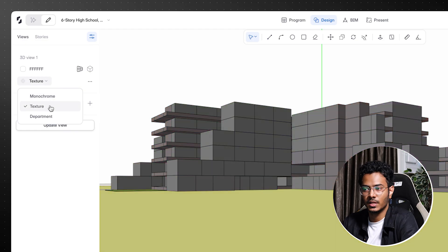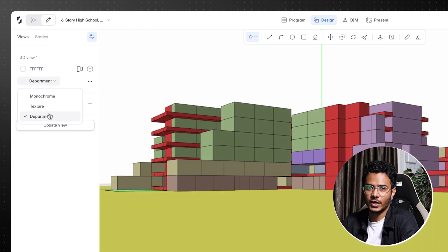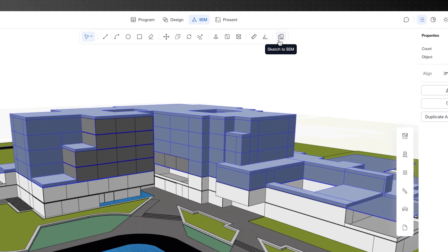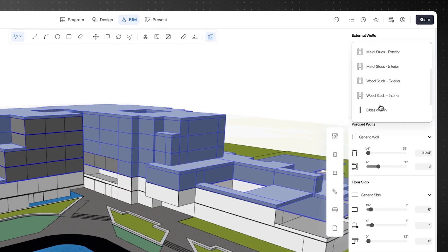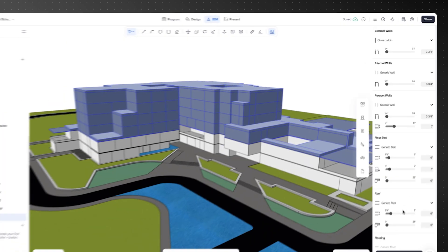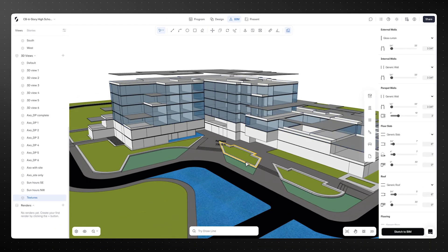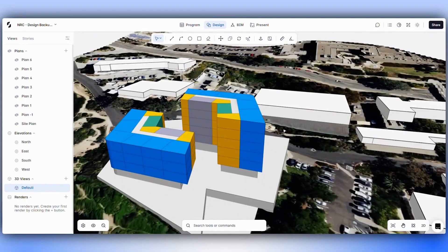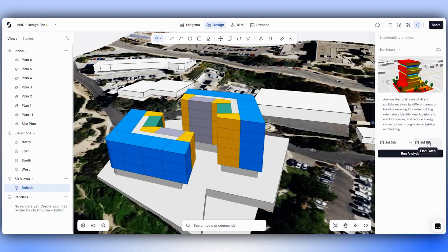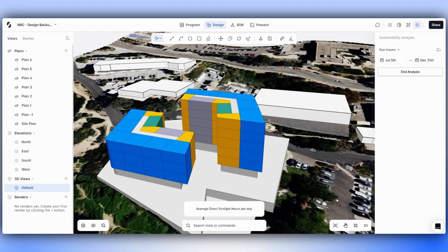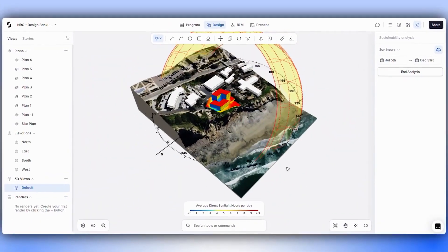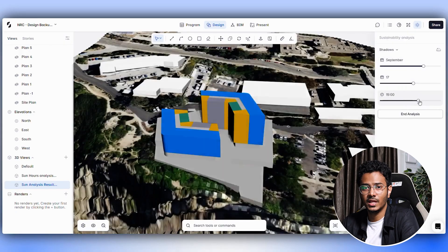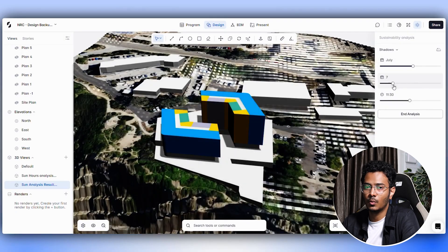From the Views tab, you can set custom scenes, toggle between monochrome, textures or department views, and even create axonometric perspectives. Using the sketch to BIM mode, we can fully customize the wall sections, select different materials and adjust thicknesses — this turns our design into a fully workable BIM model. On top of that, SnapTool lets you run sun analysis from the sustainability menu, testing sun angles across different times of the day and seasons. It gives us a sun path representation and shadows can be easily adjusted with sliders to see how it affects the building.